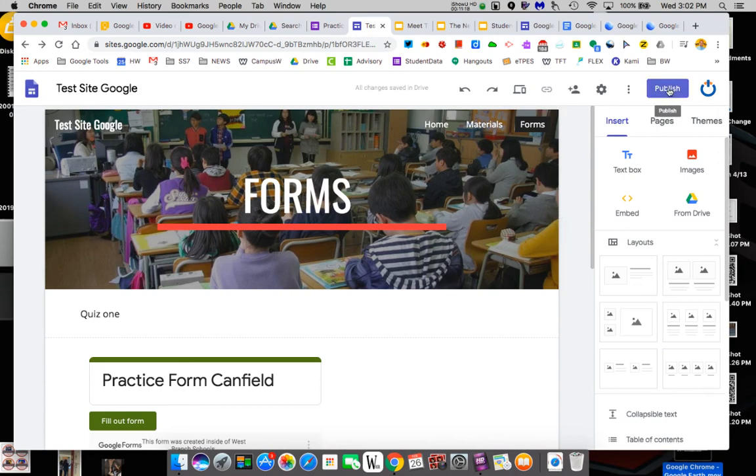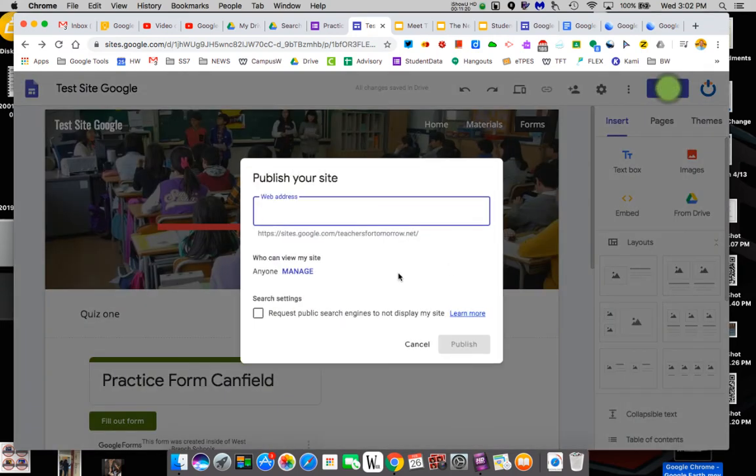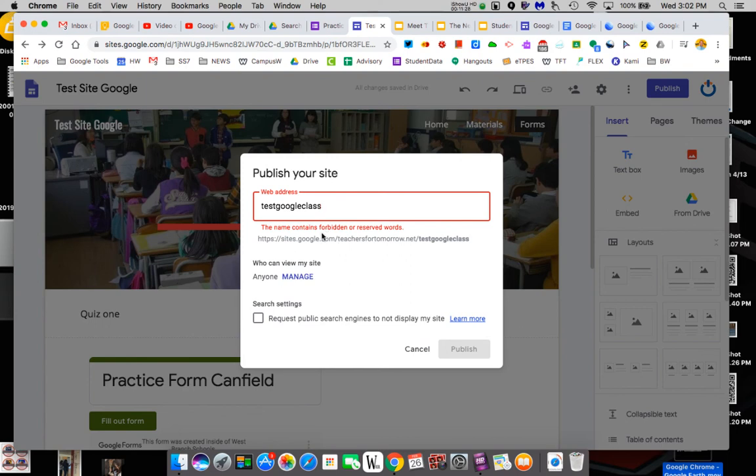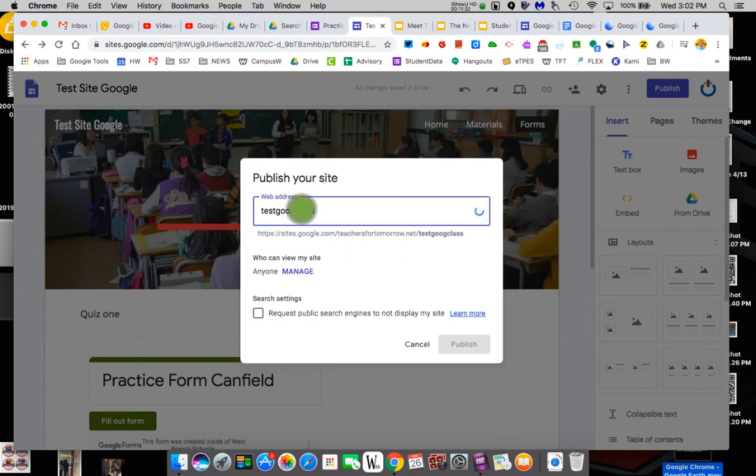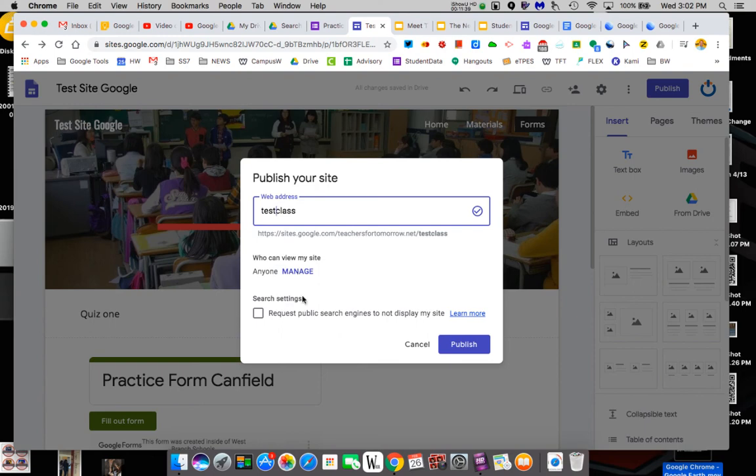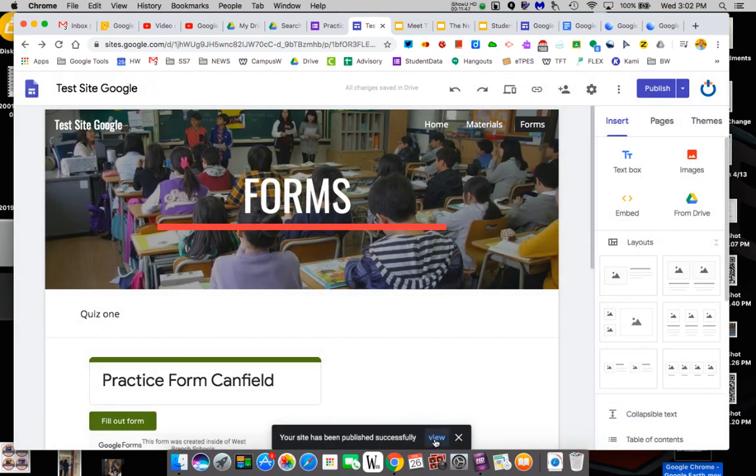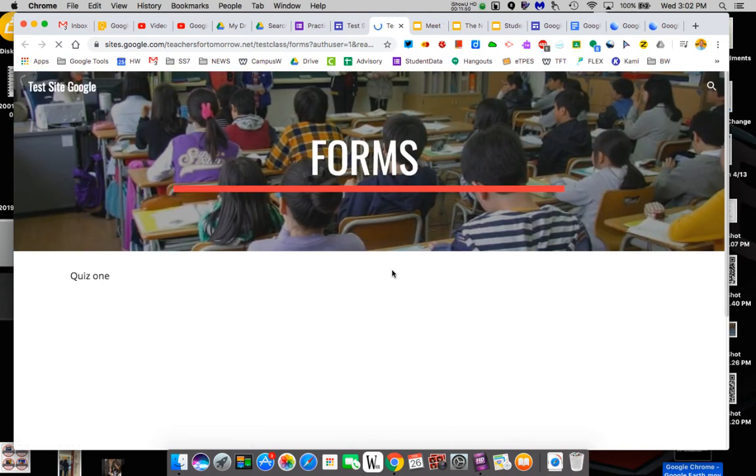Now, the only other thing you really need to know how to do is you click publish. When you publish, it's going to ask for a website. So I'm going to just call it test Google class. So it says I can do test class. Anyone, who can view my site? Anyone. And I can keep it out of a public search engine and I click publish.